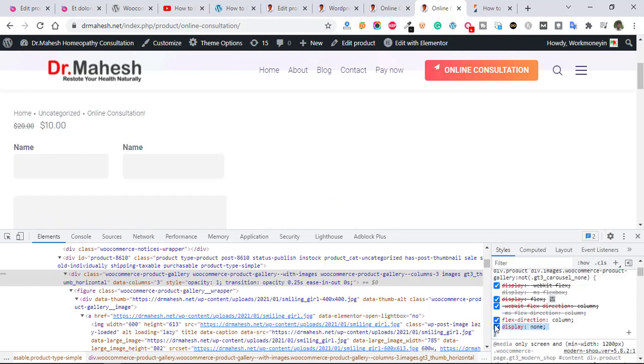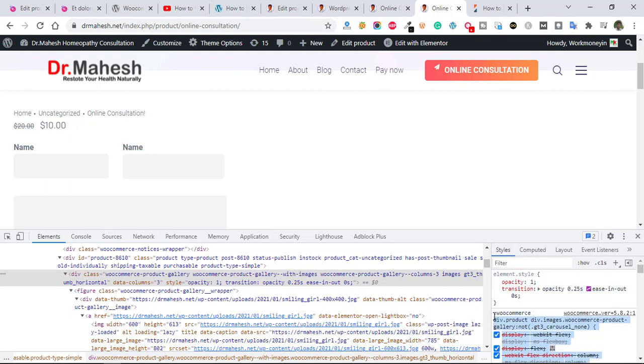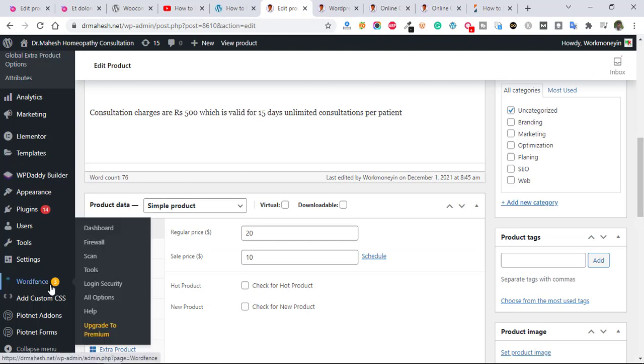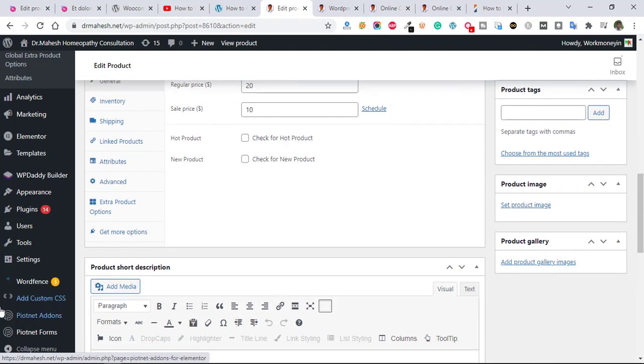And just copy this code and put it in your theme CSS. I already have added one custom CSS plugin in that custom CSS plugin.